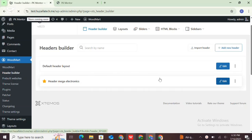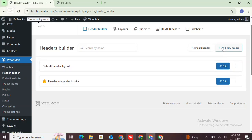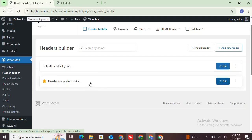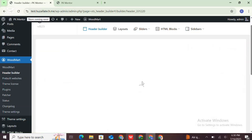It allows you to edit headers, create new ones, import, delete, or mark some header as default one for your website. Now click on the header builder to edit it.